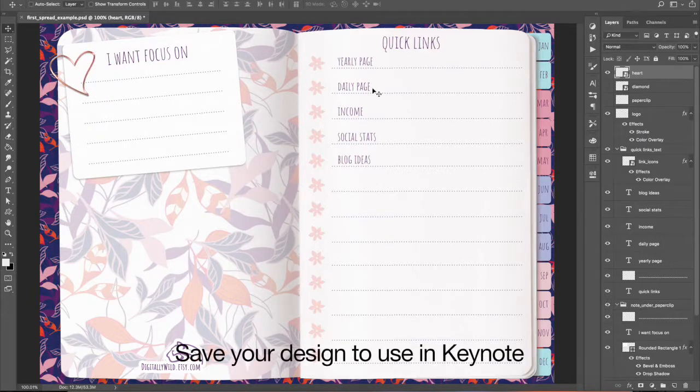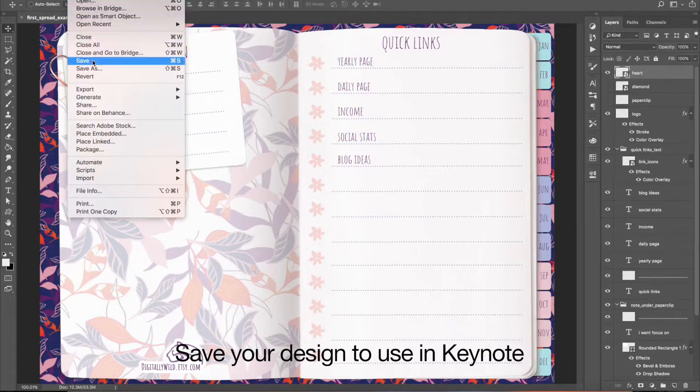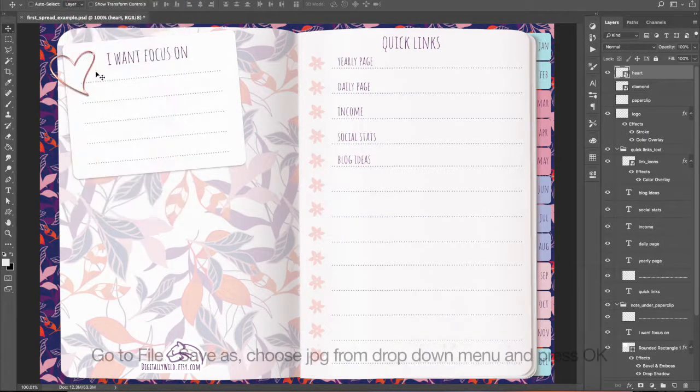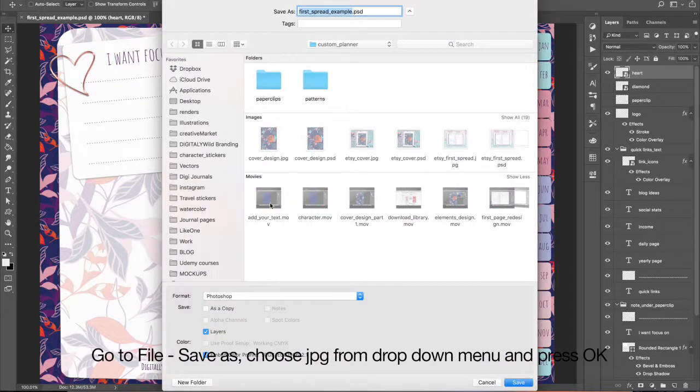Save your design to use in Keynote. Go to File, Save As, choose JPEG from drop-down menu and press OK.